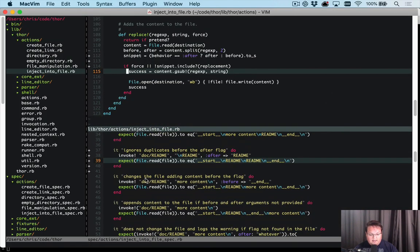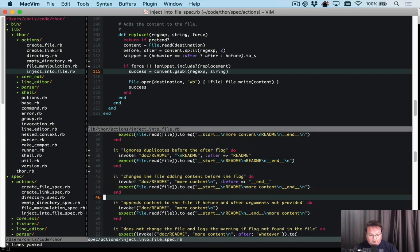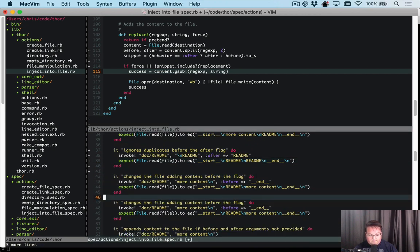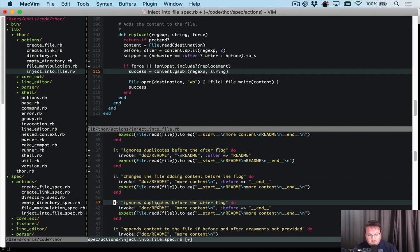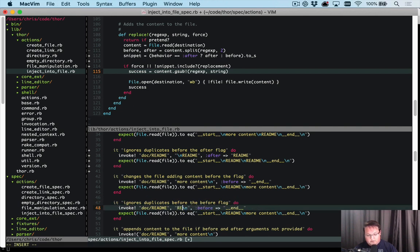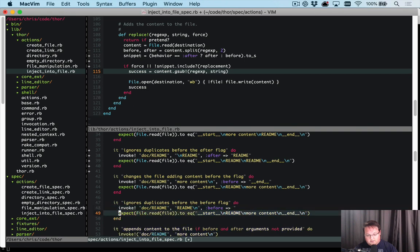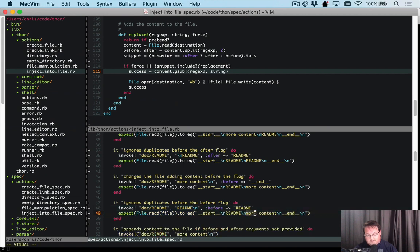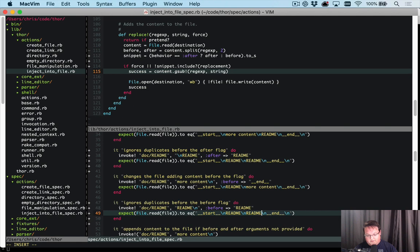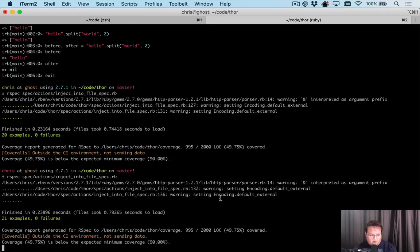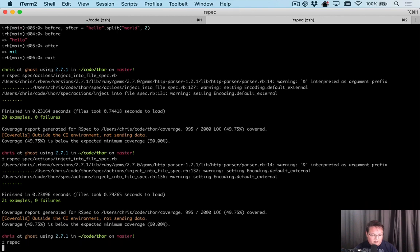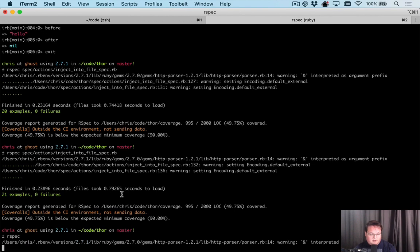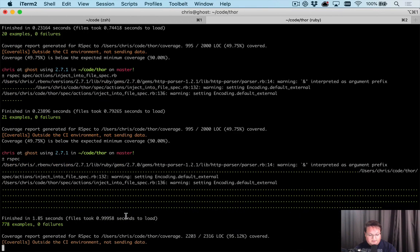And we need to then do a very similar thing, but with the after, or with the before. We already did the after. So we can grab this. And we can say before the flag. We'll do the same thing. Before that readme line, let's insert another readme. And we'll run all the tests again. And they pass. So let's run the full suite, make sure all those tests pass.